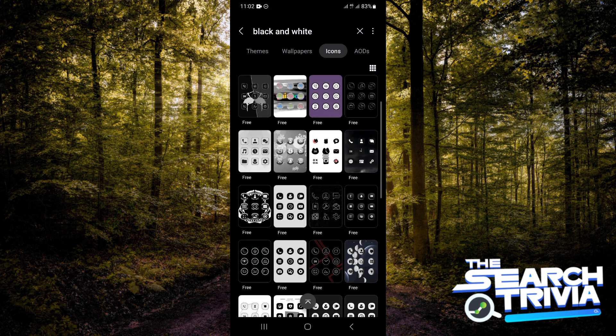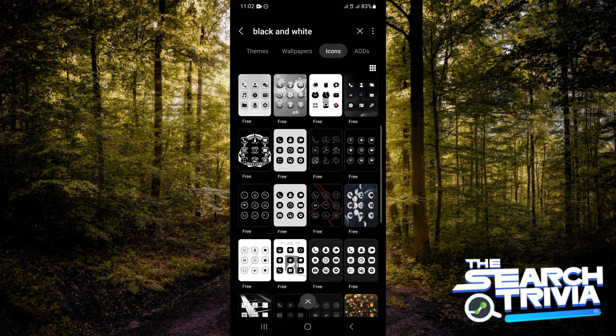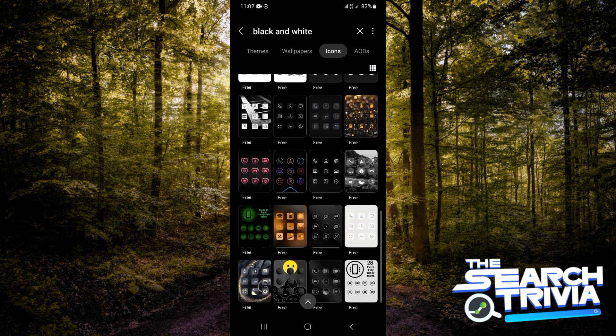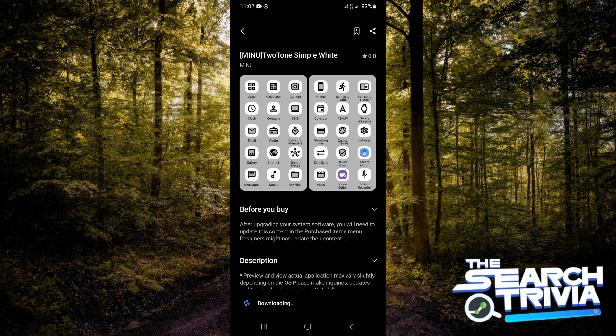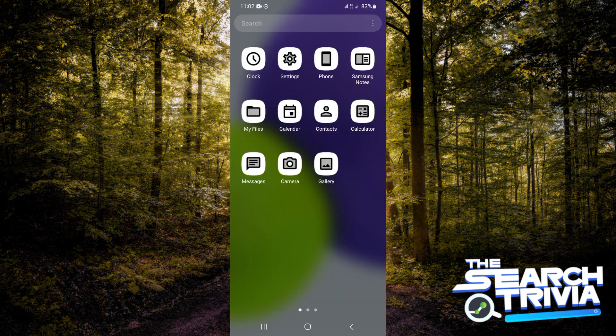You just need to choose what you like. I'm going with this theme. I'm going to download it and then tap on Apply.